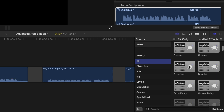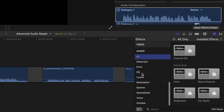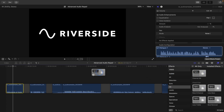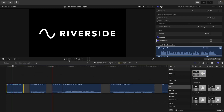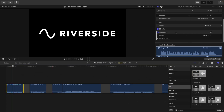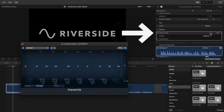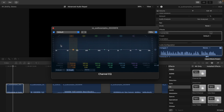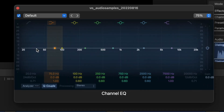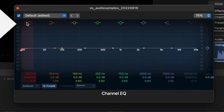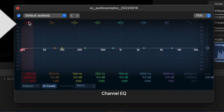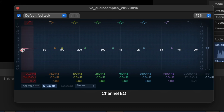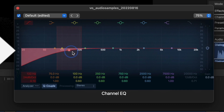You'll also find other tools here like distortion, or you can jump right to the EQ section. Channel EQ will do just fine. I'm going to drag that onto the clip and you'll see that effect appear in this window as channel EQ. I'll open this panel and it gives you a graphical representation of the equalization. Here it's totally flat, so no changes have been applied.